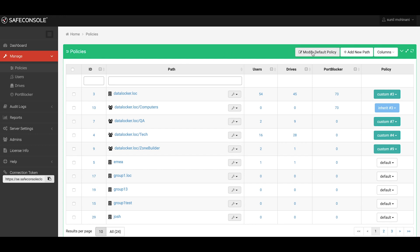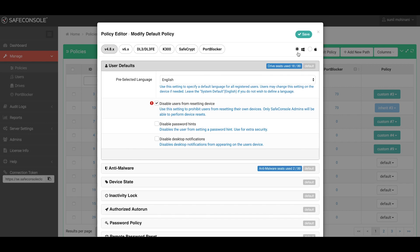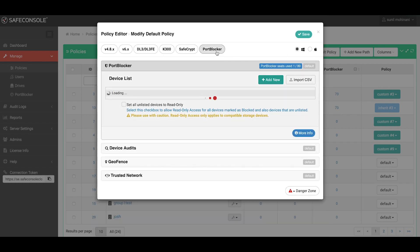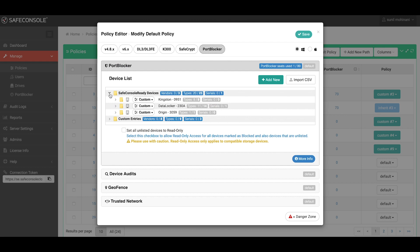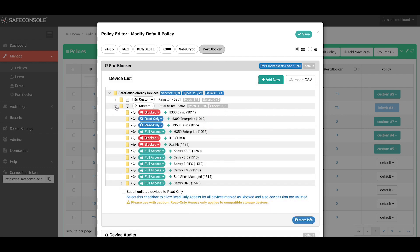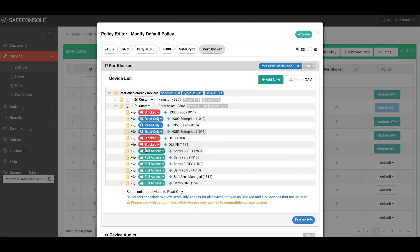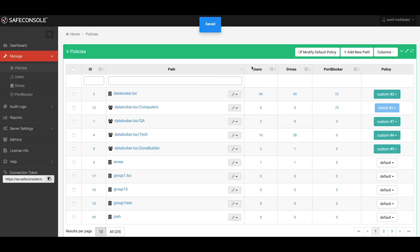Let's take a look at the default policy by selecting Modify Default Policy at the top of the page and selecting the Port Blocker tab in the pop-up. From here you can simply expand the list of Safe Console ready devices, which is conveniently pre-populated for you, and select which devices you would like to whitelist or set as read-only for your workstations — listed by vendor, model, or even down to the serial number — and then just click Save. Once the whitelist is saved, the workstations will automatically check for policy updates and adjust their whitelist to match what you set.